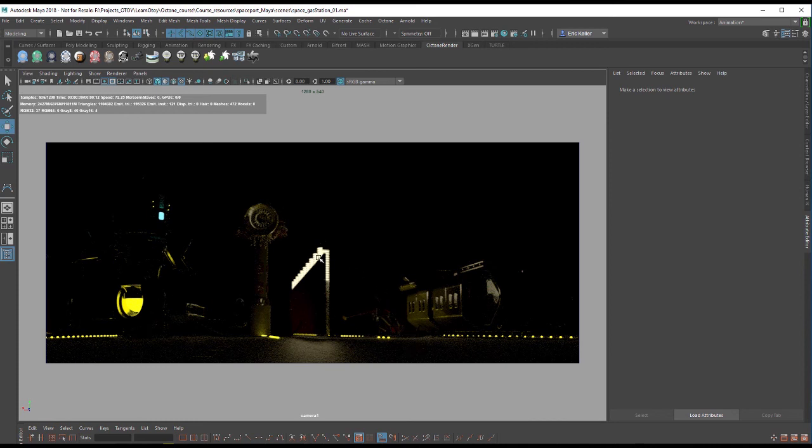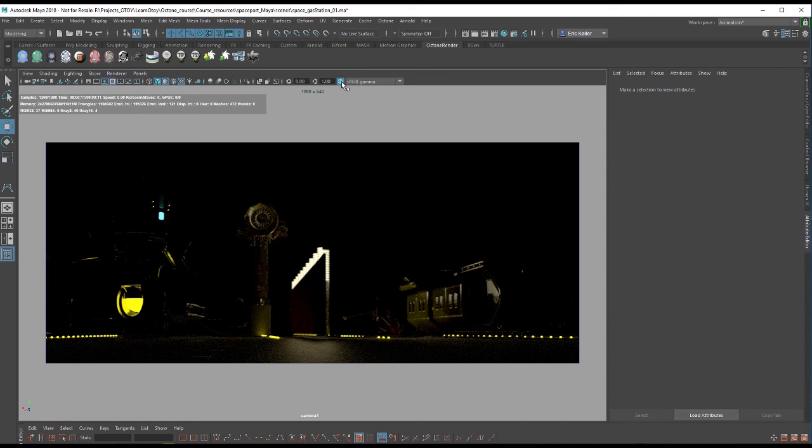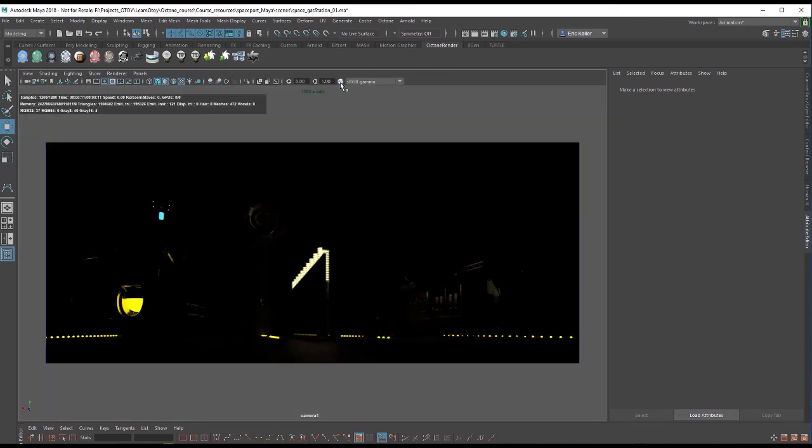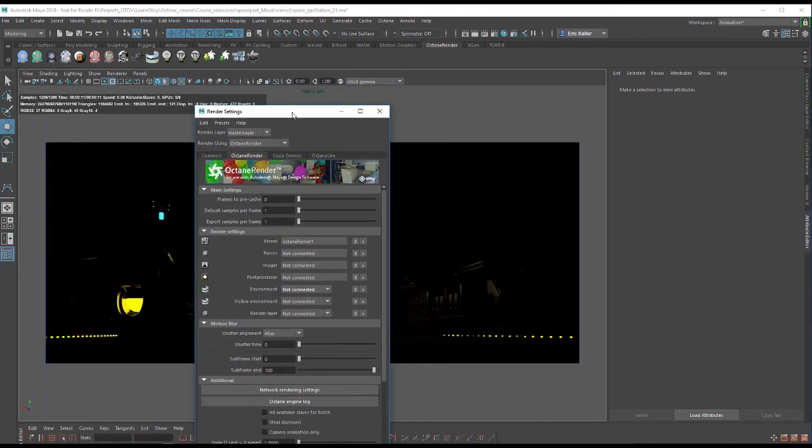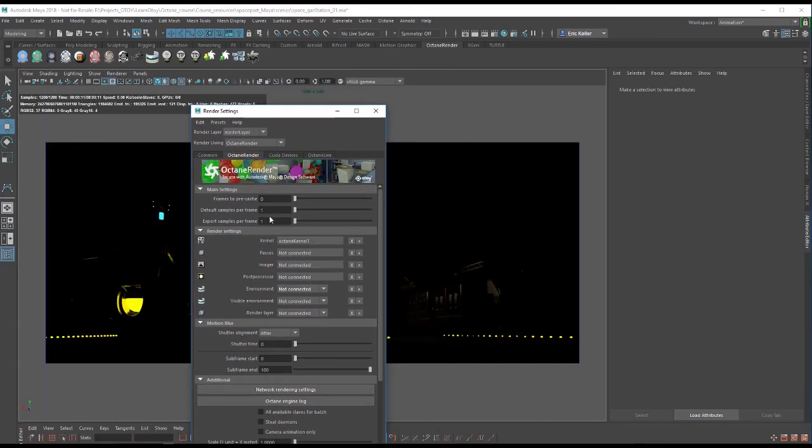The first thing I'm going to do before I do anything else is I'm going to turn off this gamma correction or color correction option here in the viewport so that it's not interfering with what we see in the Octane scene. Always remember to do that when working in the viewport. I'll turn that off and I'm going to go into the render settings here.